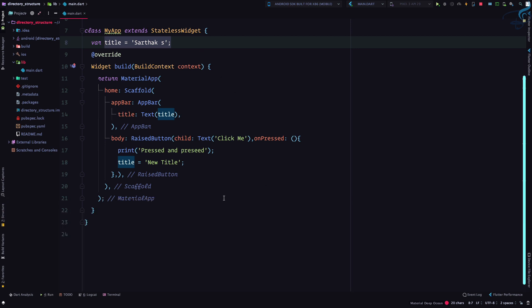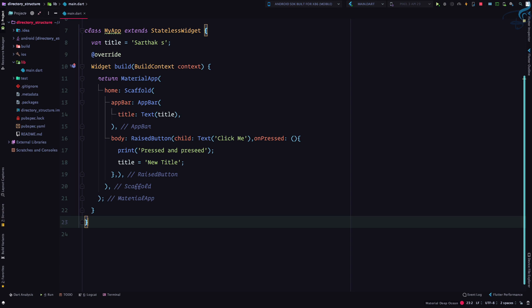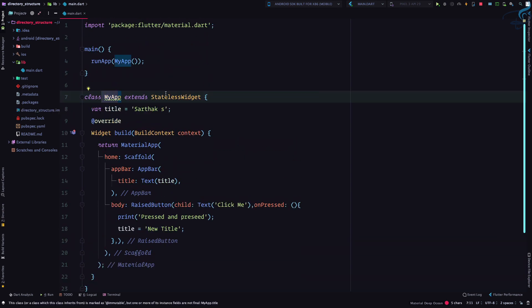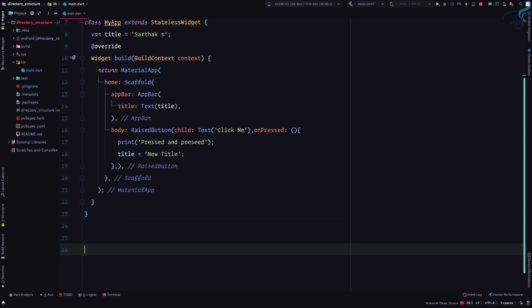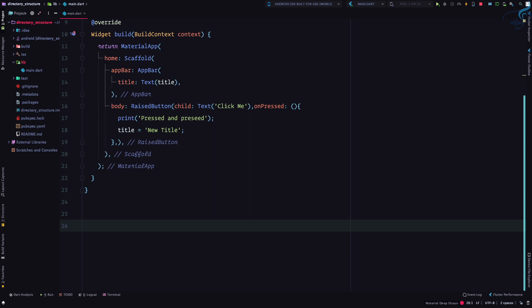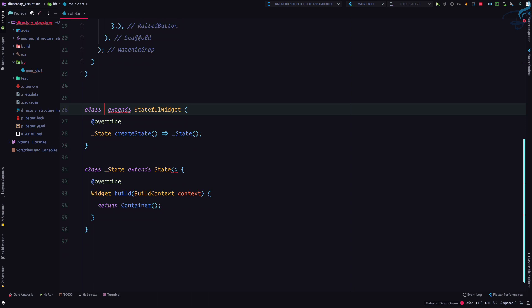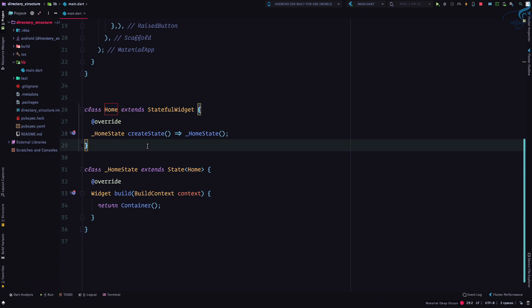So how do we move to a stateful widget? We cannot directly convert MyApp to a stateful widget, so we'll create a new one. To create a StatefulWidget in Flutter using Android Studio, just type 'stf' and you'll see a live template snippet. Hit Enter and it creates the scaffolding, writing the class name in three places simultaneously.